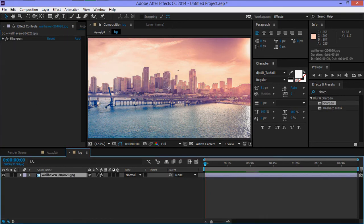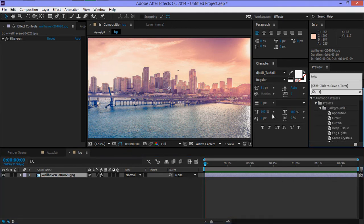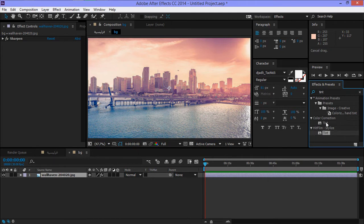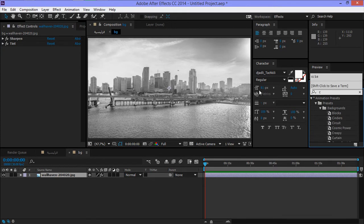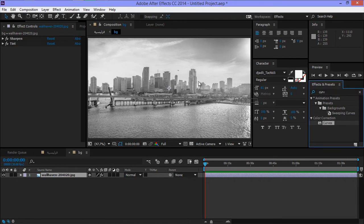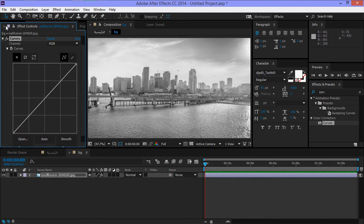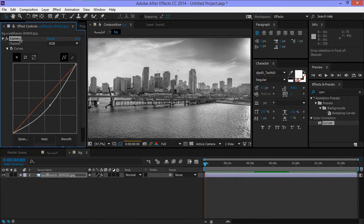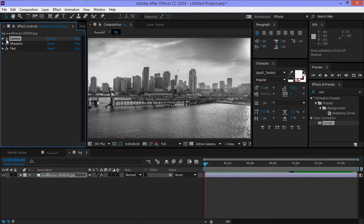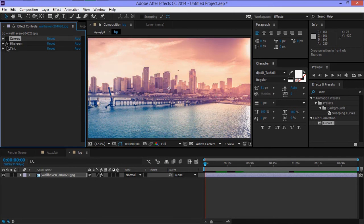If you look at the effect, it's not Tint — it makes the image black and white. OK, another effect called Curve, to give depth to the image. Curve Correction Curve. We keep the Curve first, then Focus Sharpen.